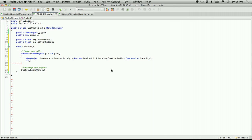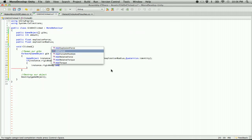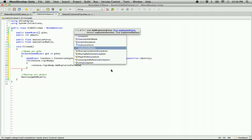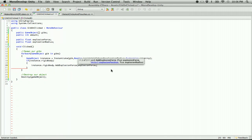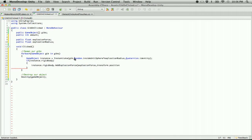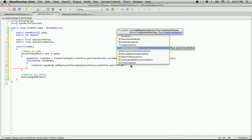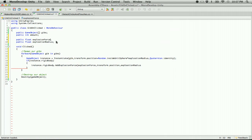If the instance has a rigidbody, we call instance dot rigidbody dot add explosion force, passing in explosion force, transform dot position plus random inside unit sphere times explosion radius, and then explosion radius. Let's give these some meaningful default values — 500.0f for force and 0.5f for radius.